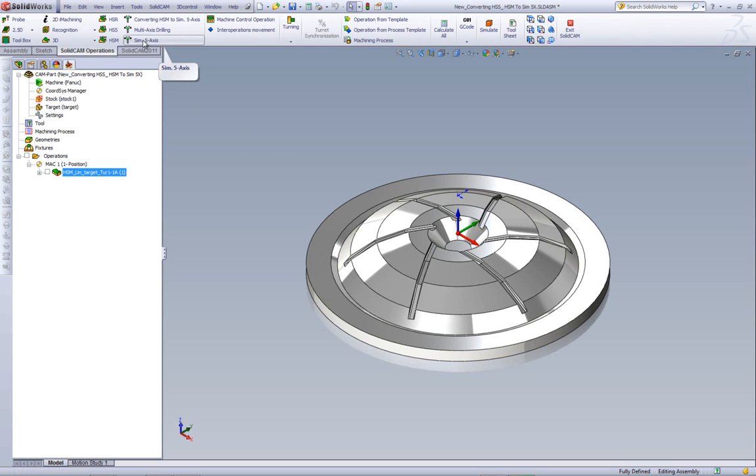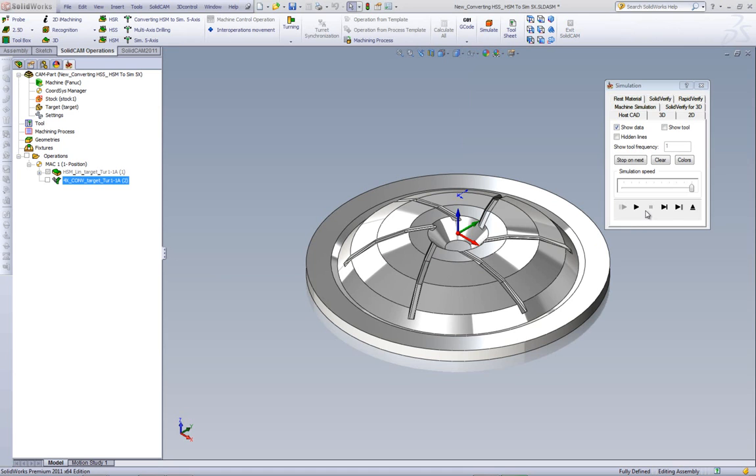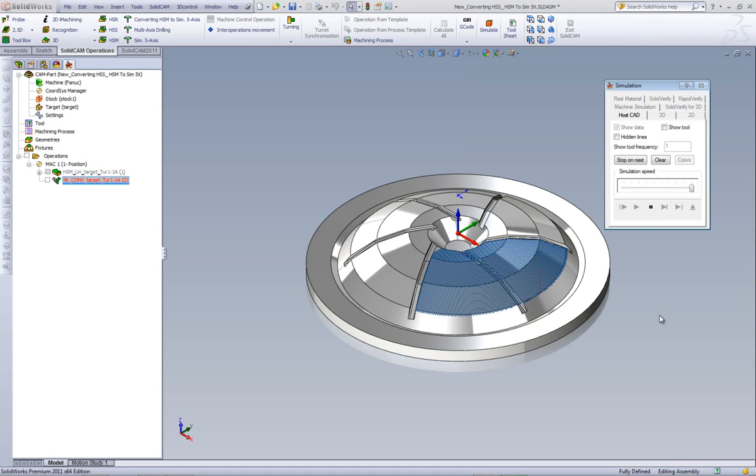So we'll start our simultaneous 5-axis operation, and the source operation as we've created before. Let's quickly do Save and Calculate, and in our simulation, you'll see that we're getting the exact same tool pass that we've had before.